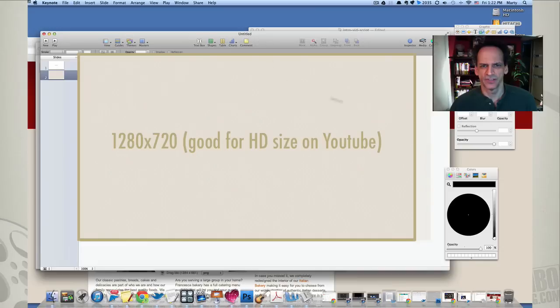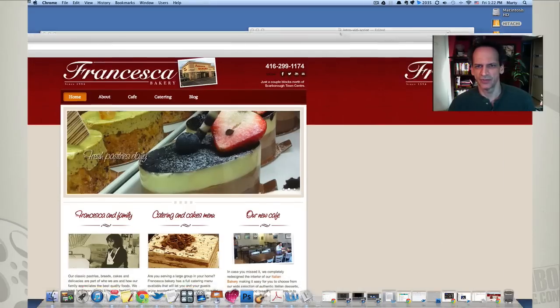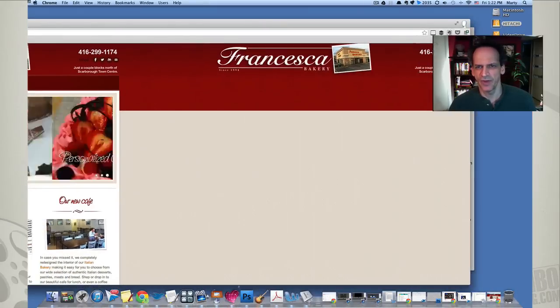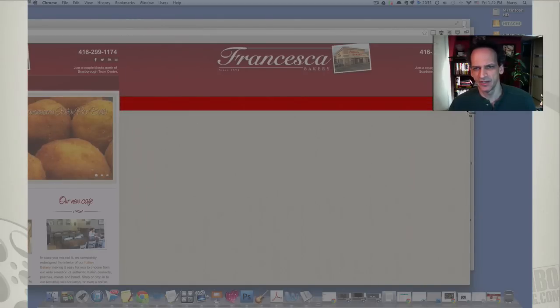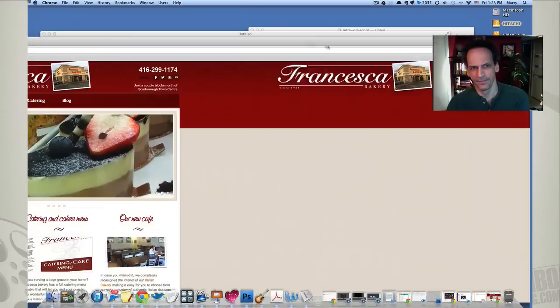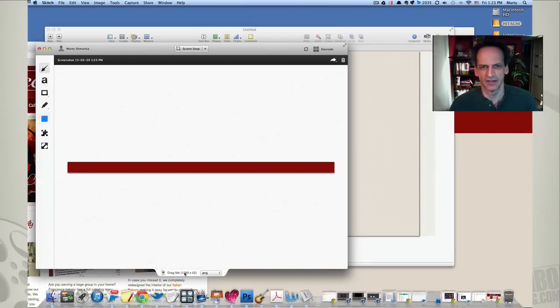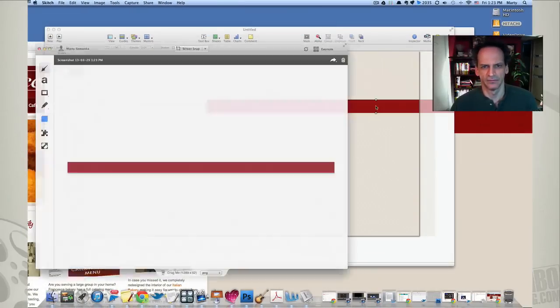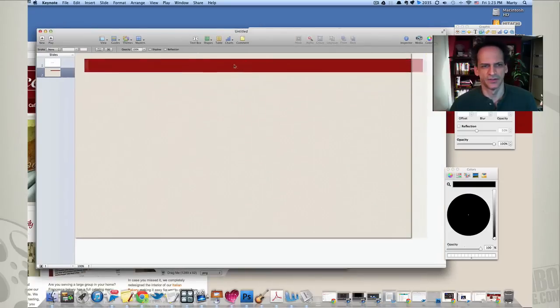And then I will just use a little strip of this for the red borders. So I'll take this strip like this and do the same, just drag it into Keynote. For now, I'm just going to leave it at the top, see how it looks.